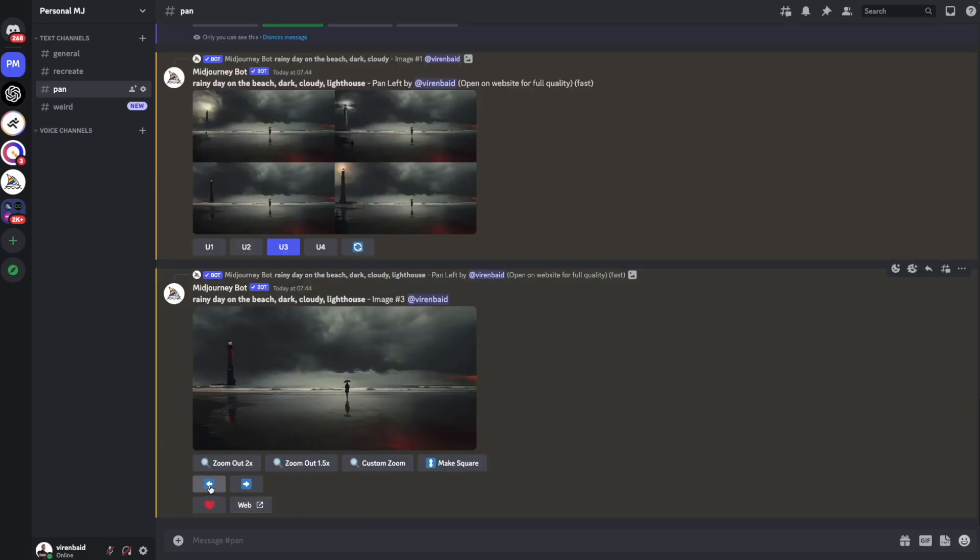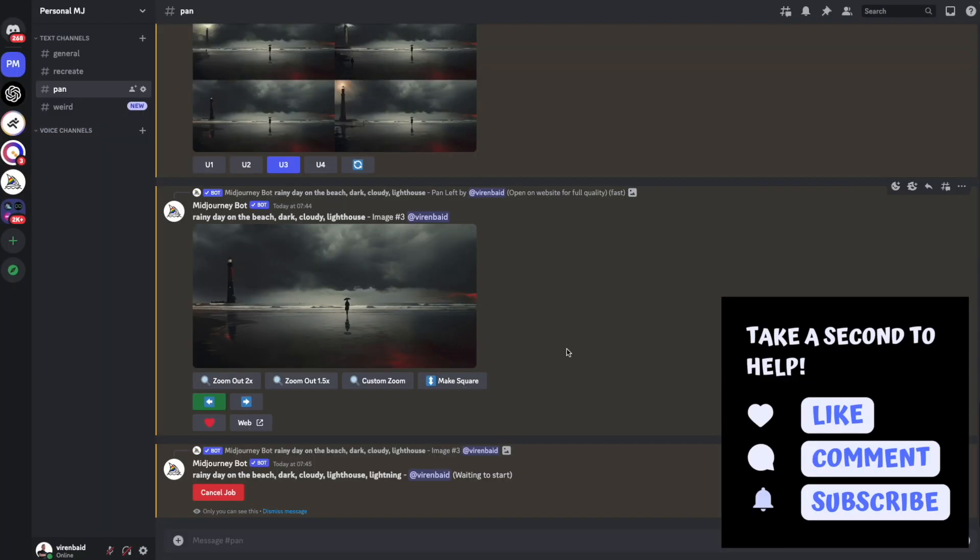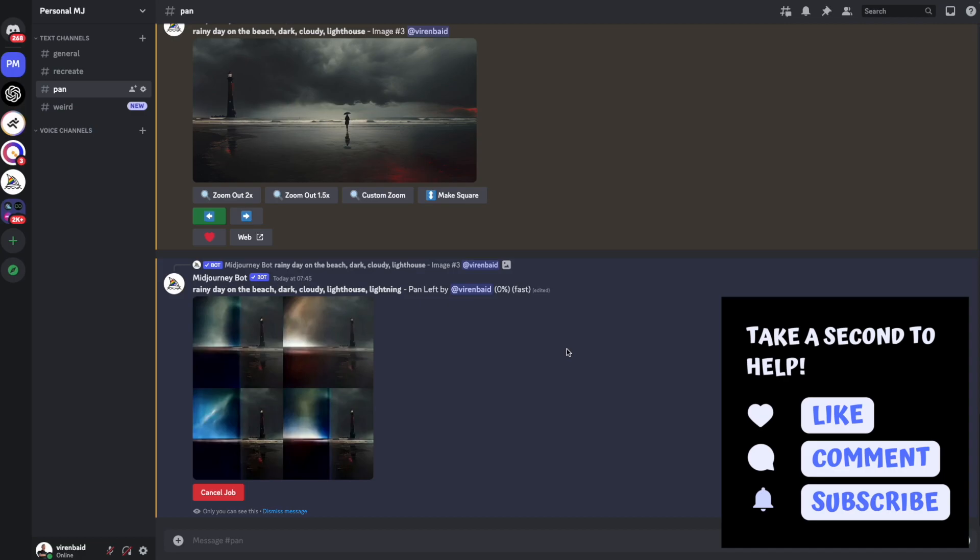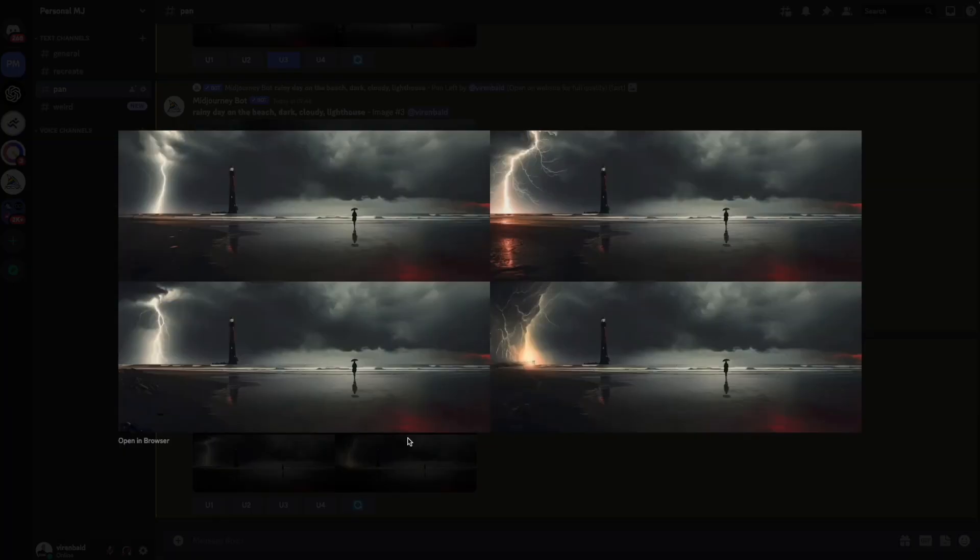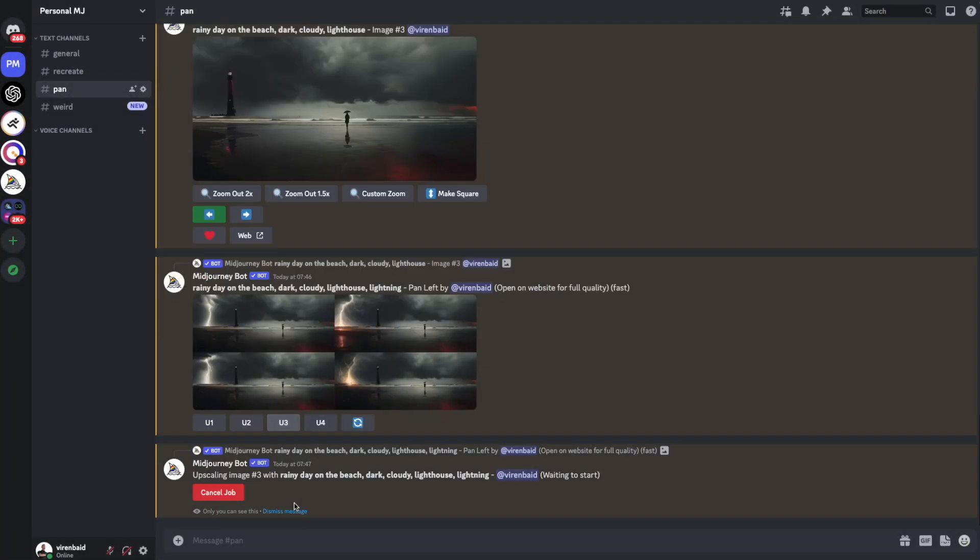Let's do this one more time. And I'll add lightning. These look really nice. I will again upscale the third one.